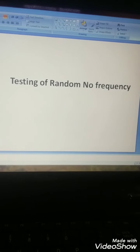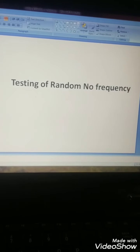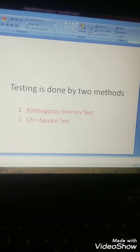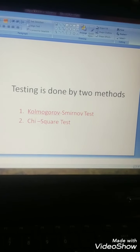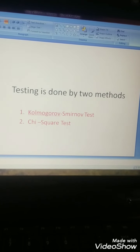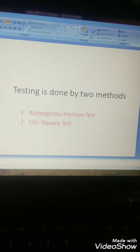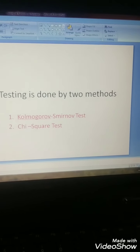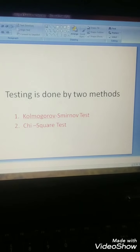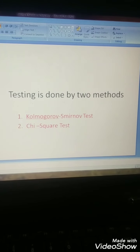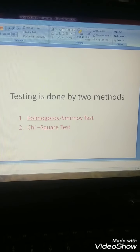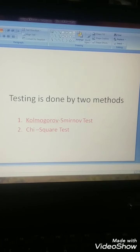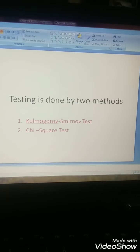Starting with the topic: testing of random number frequency. In testing of random number frequency, it involves two tests. It is done by two methods: the Kolmogorov-Smirnov test and the chi-square test. Both tests are statistical hypothesis tests that are valid to perform when the test statistic is chi-square distributed, involving a null hypothesis as well as the KS test.